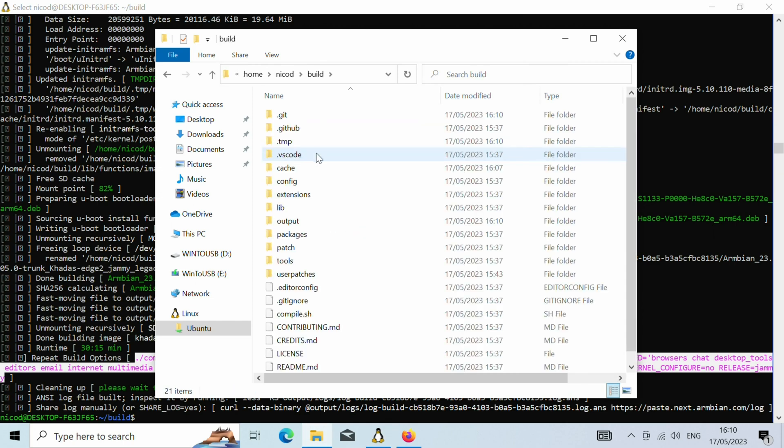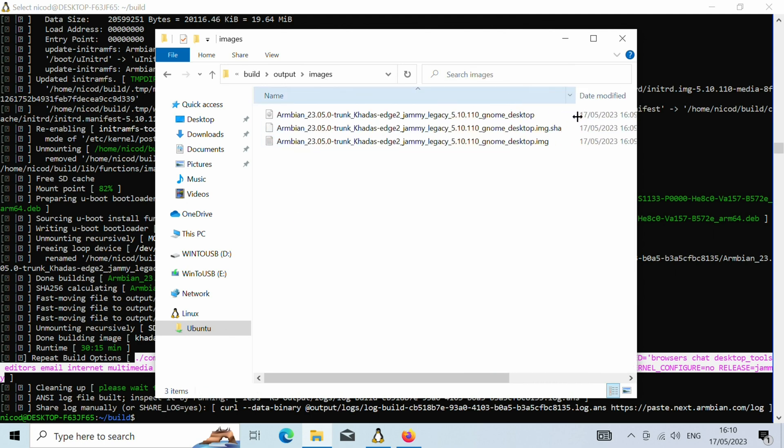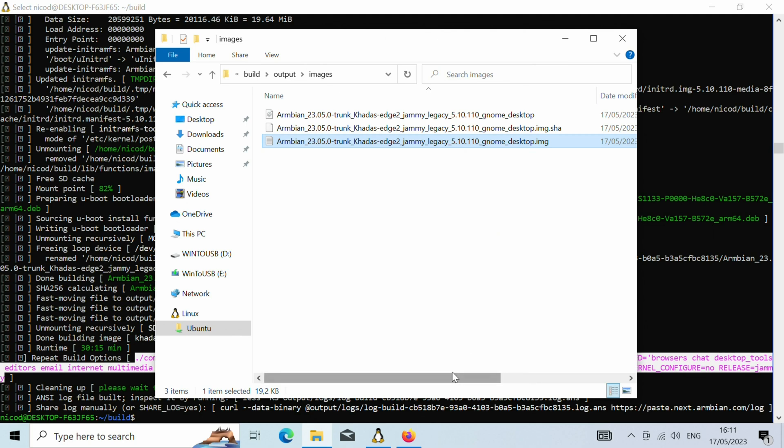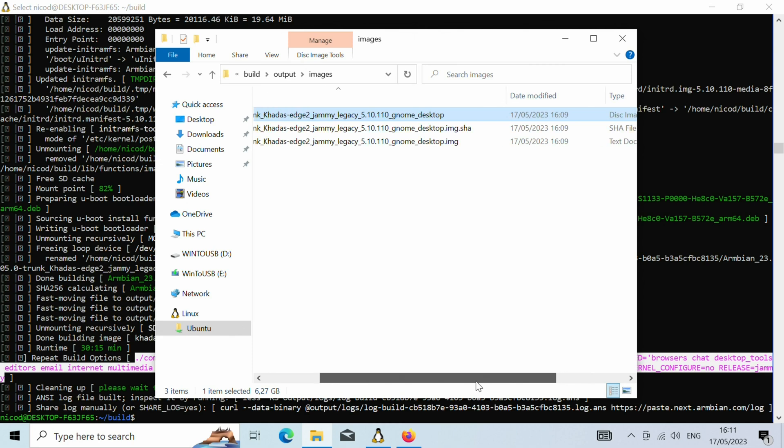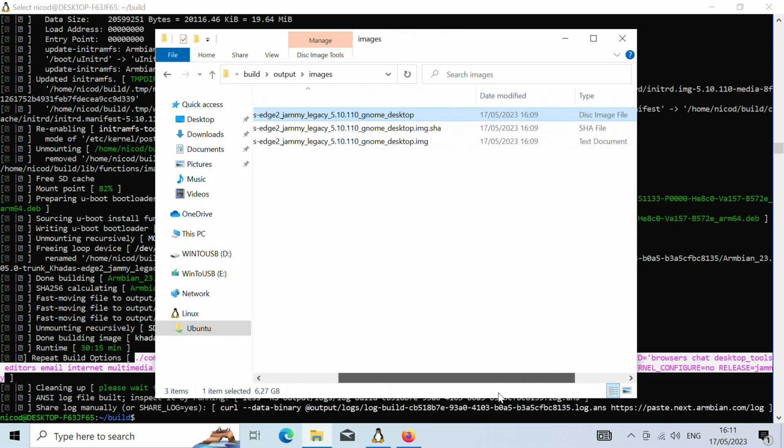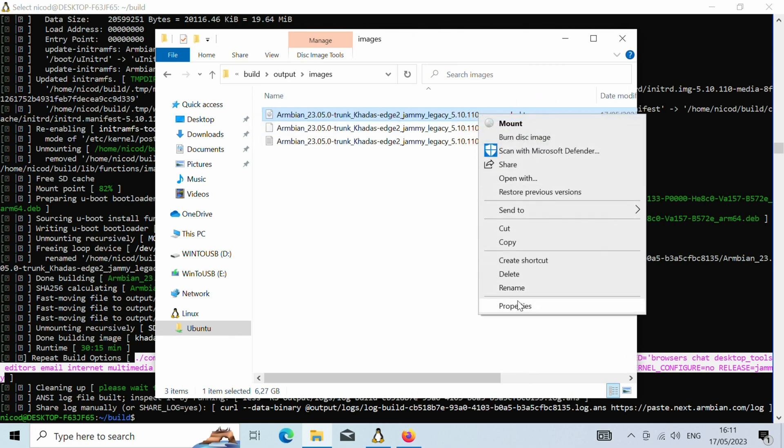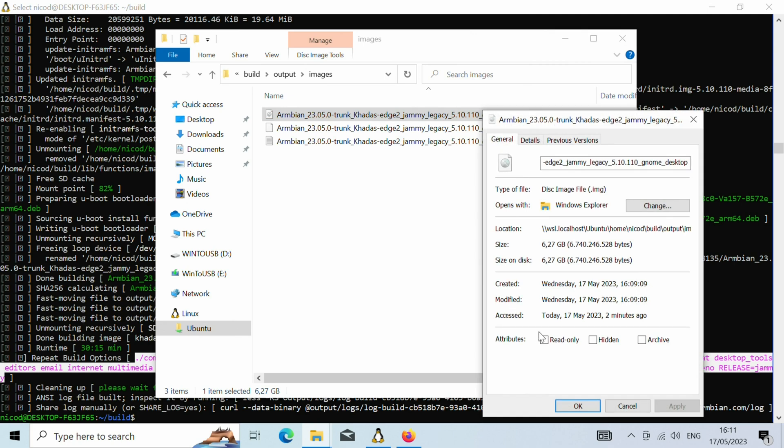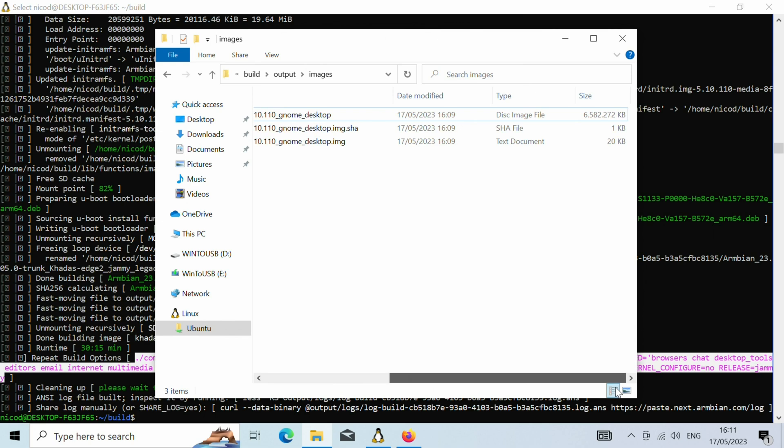And now where to find our images. So let's go back to this folder, my home folder, the build folder. And there we have got outputs and images. And the upper file is it. So as you see it is a dot image. So now we can write this onto an SD card or an EMMC or whatever you want. And you can use armbian.